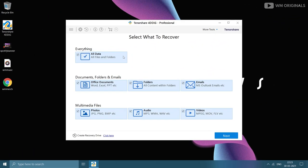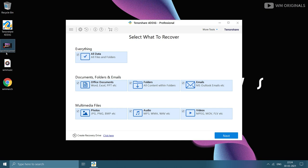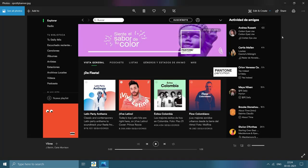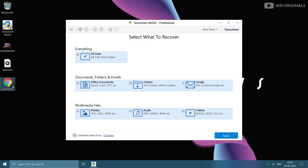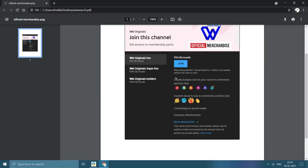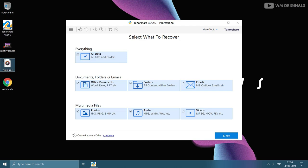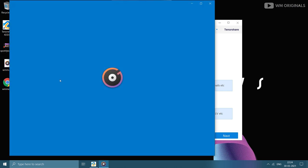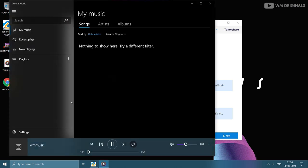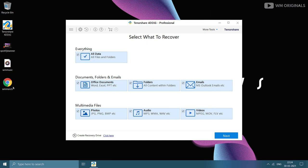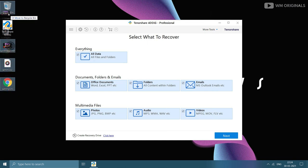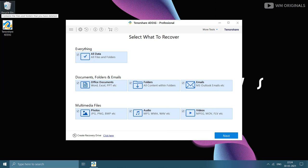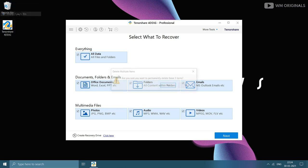Now let's try to recover some files. Here we have three files at desktop which we will try to recover, of course after deleting them. Let me show you them: this is an image, a PDF file, and a music file.